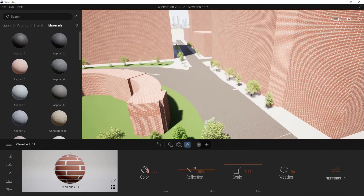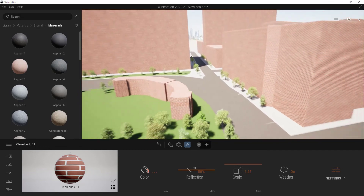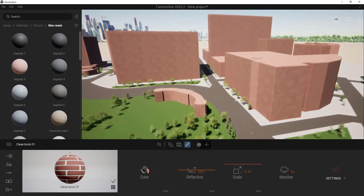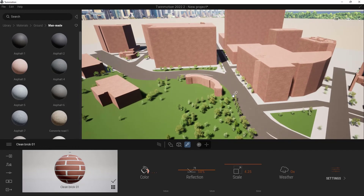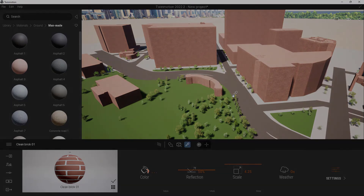So there you have it. Now you have a way of getting a good start and actually setting up that good start when you want to build something inside of Twinmotion. If you have any questions, comments, concerns, or confusion you need cleared up so that you can continue to create, go ahead and leave a comment down below and I'll get back to you when I have a chance. Thanks.